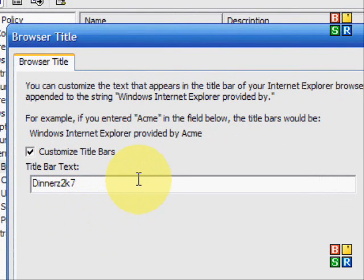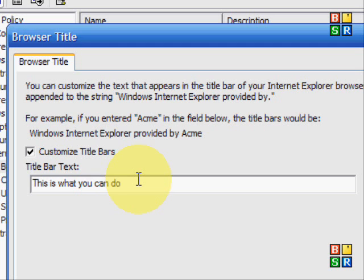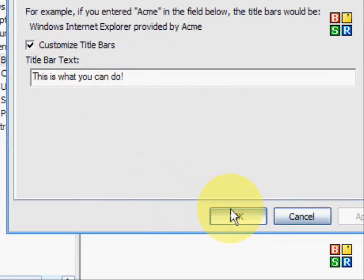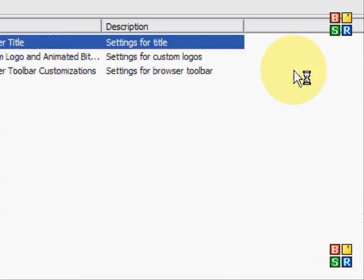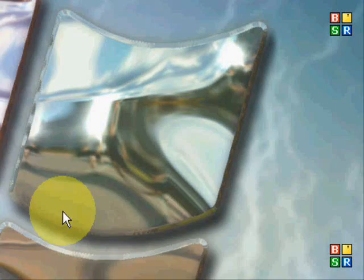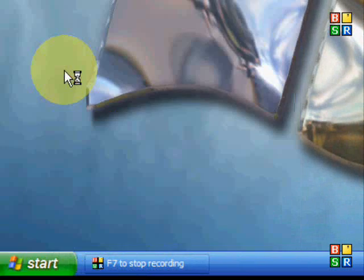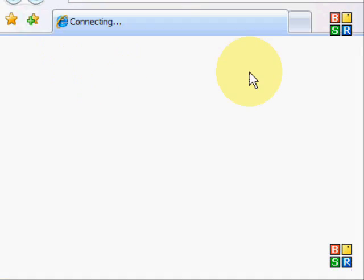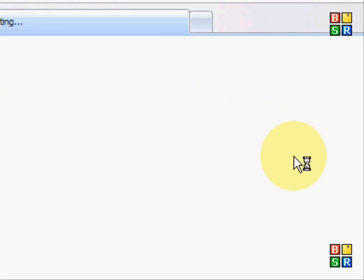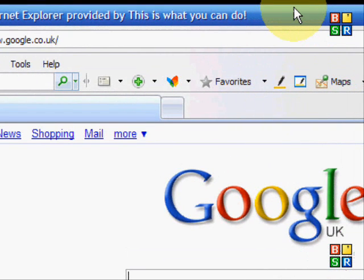Okay, in here you need to click the box where it says Custom Title Bar and type in what you'd like to see there. So I'll just type in 'this is what you can do' with an exclamation mark after it. Click OK, close this down and open up Internet Explorer. And there you go.